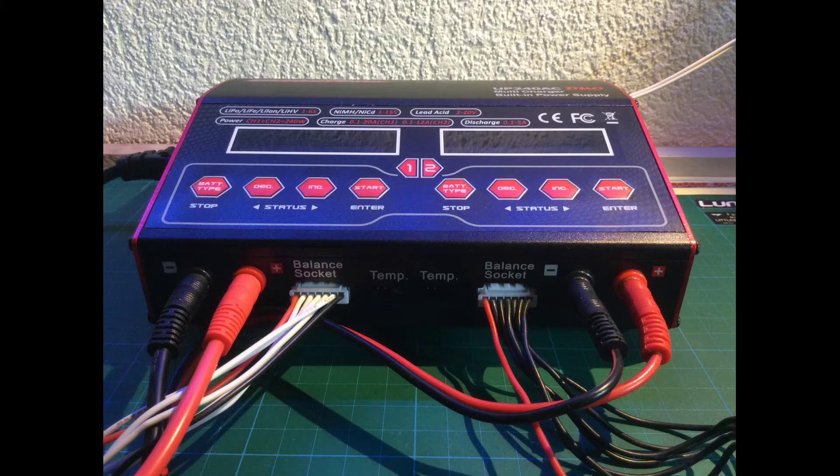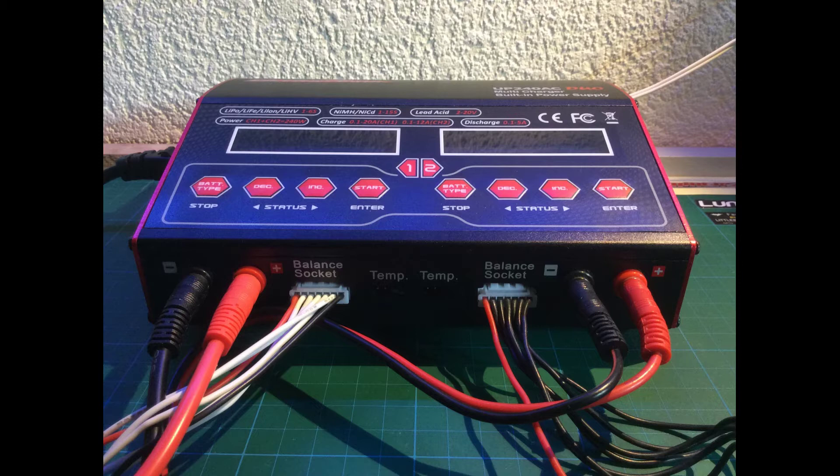On the front you can connect two balancer boards because it's a dual charger. For example, you can charge on the left side 3S batteries and on the right side 4S batteries or the other way around, or you can choose different amps to put into the LiPo. On both sides you can charge with 10 amps.